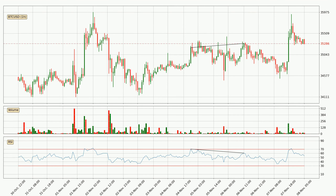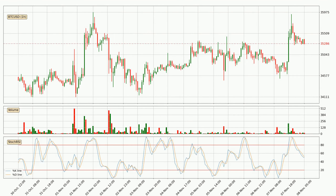Searching for divergence in the hourly time frame, owing to the bearish divergence, the price has already gone down. Moving to the hourly stochastic RSI, there are no signs of the stochastic RSI being oversold or overbought at this time, but the %K line is below the %D line, which means the current trend is on the downside.